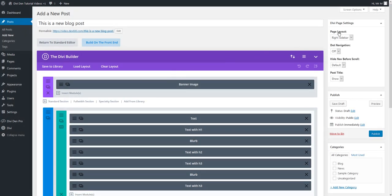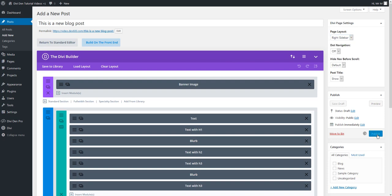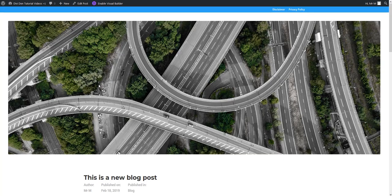Also from the Divi page settings you want to make sure that right sidebar page layout is selected. Now let's just hit the publish button and we can preview the page. There we go.